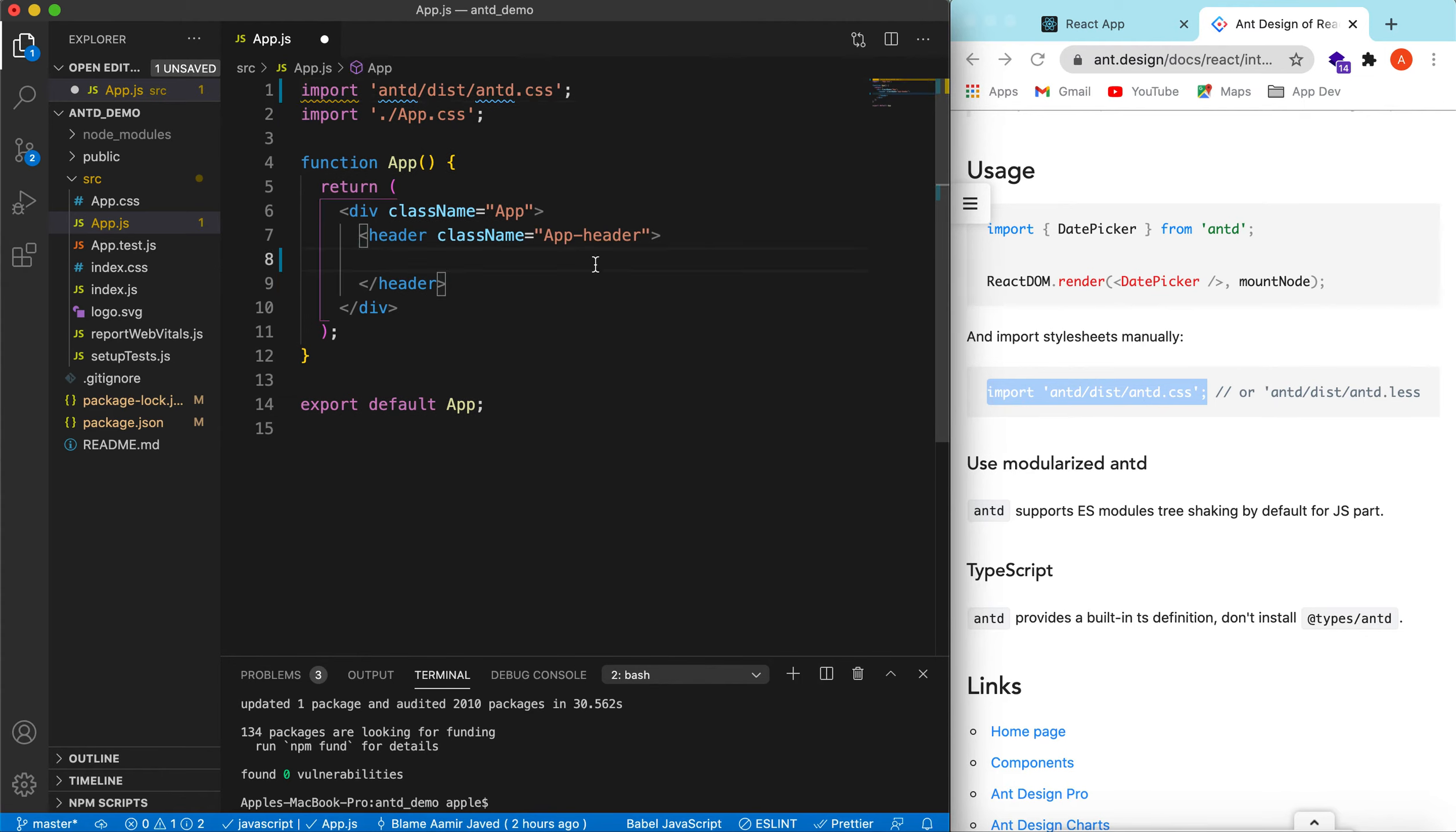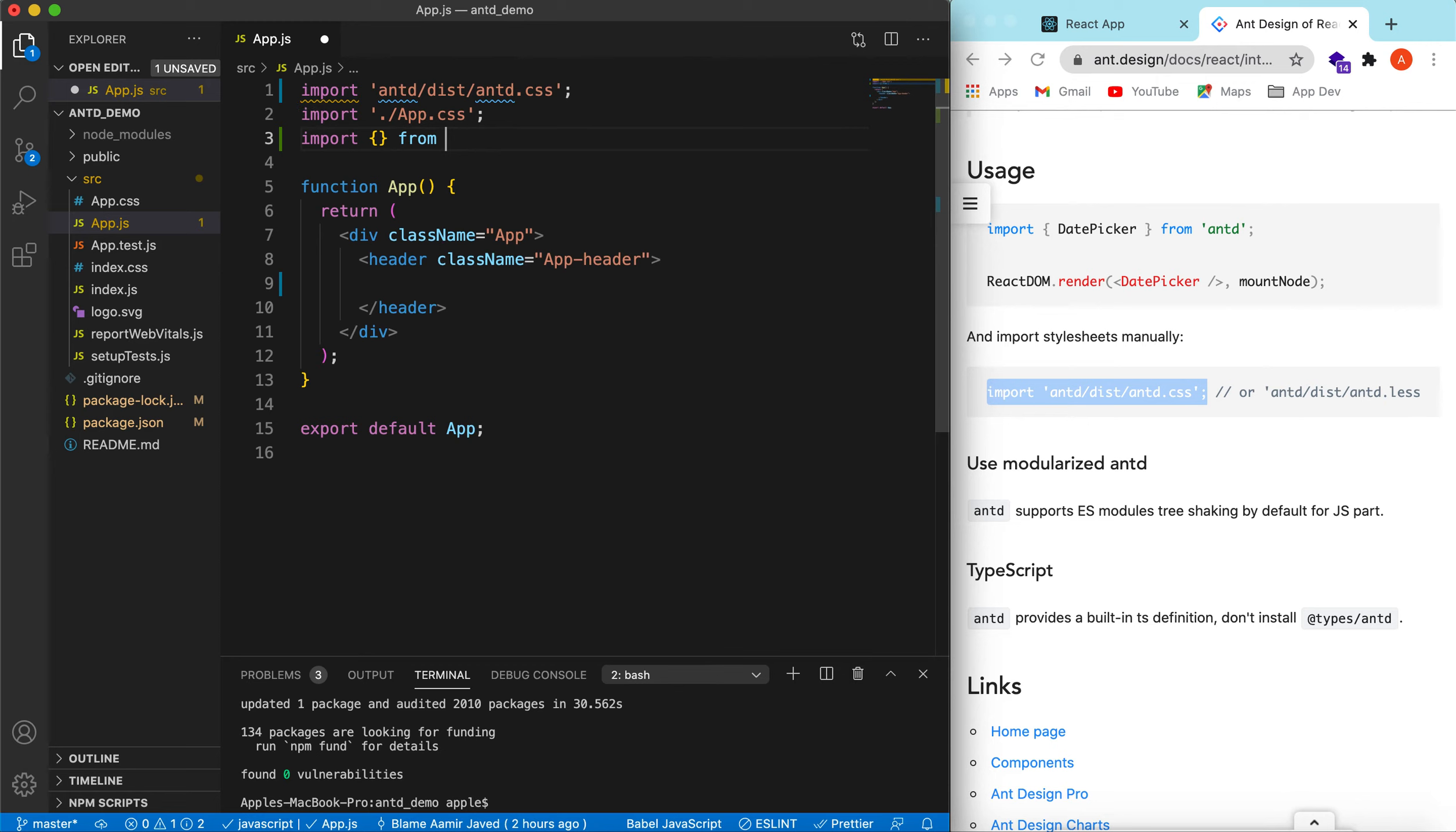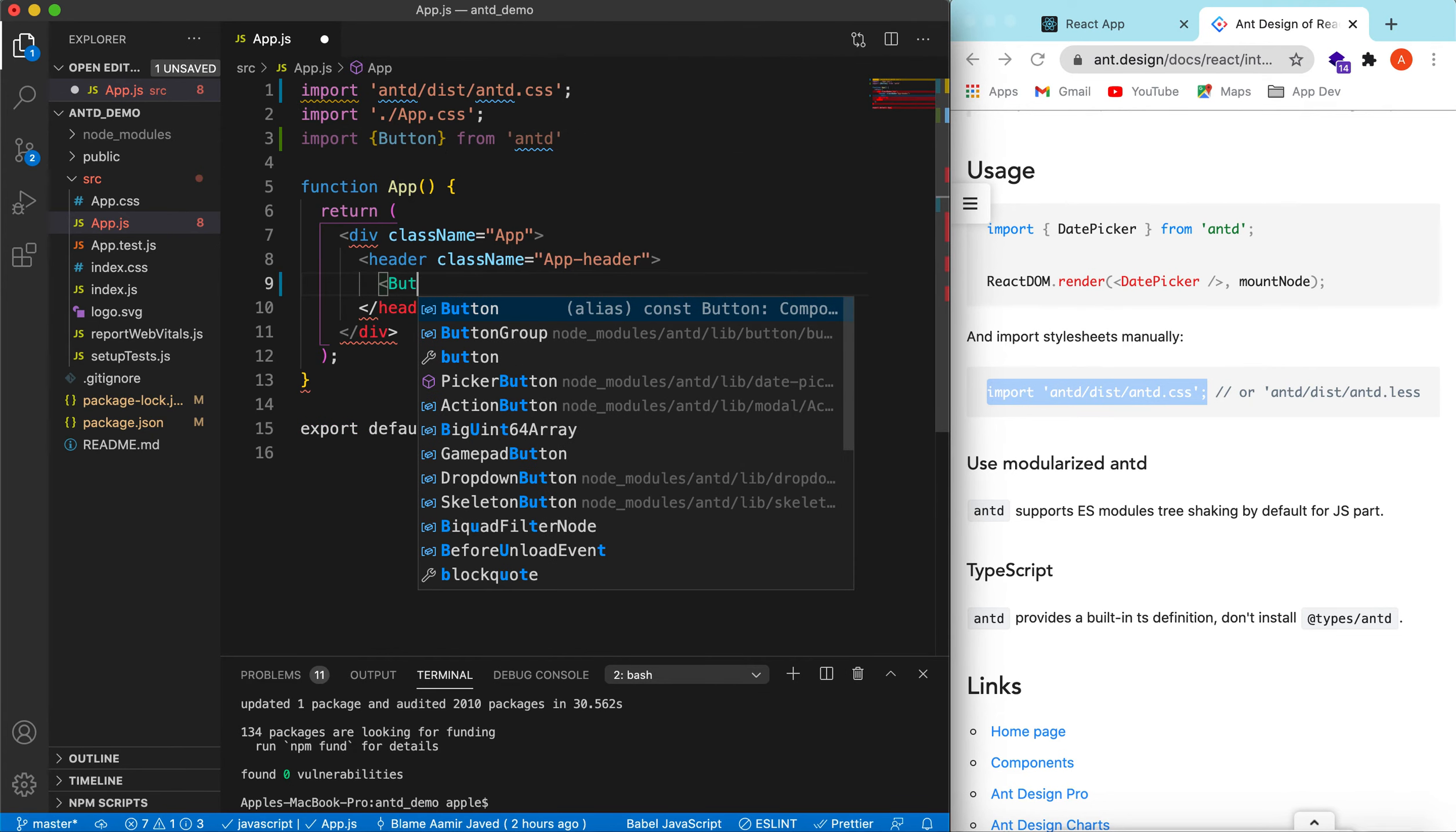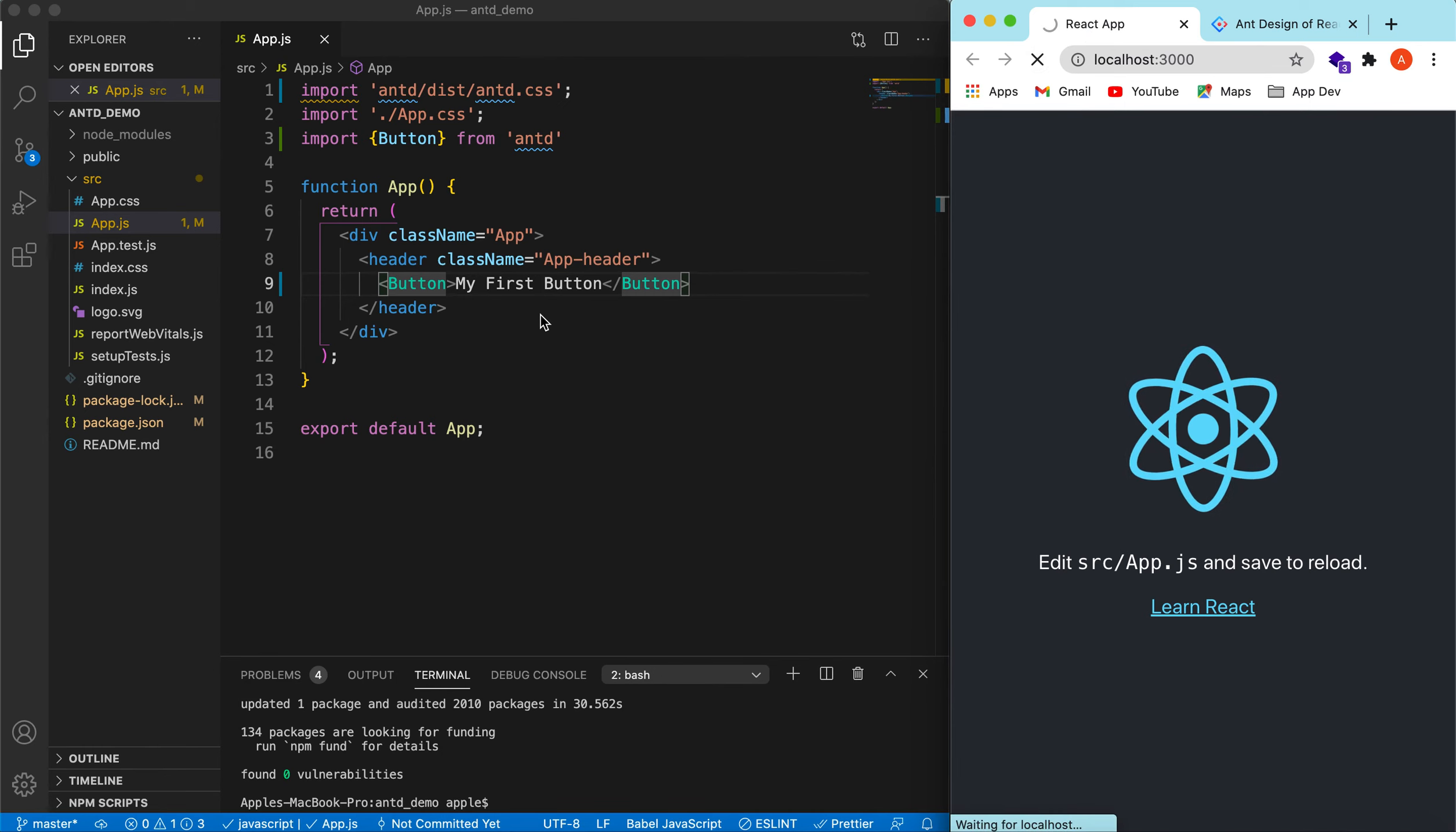Let's try to import some of the very basic components from antd. Let's import the button component. Let's try to add a button here and we can name it like my first button. That's it to add a button.